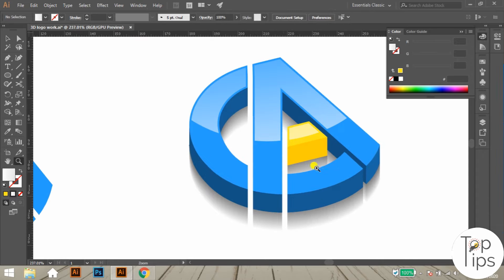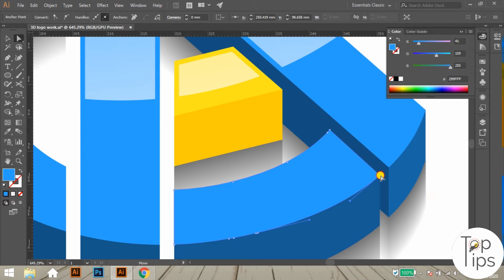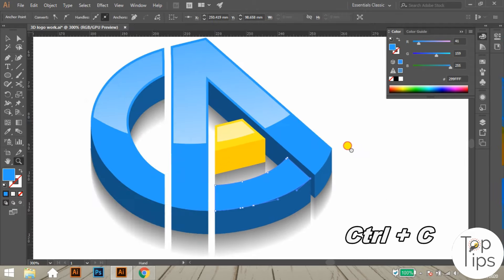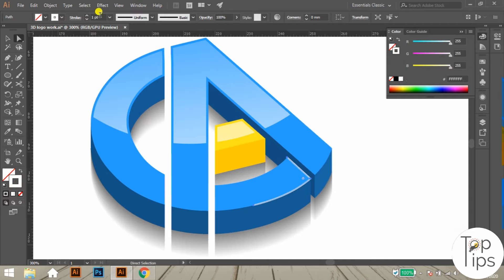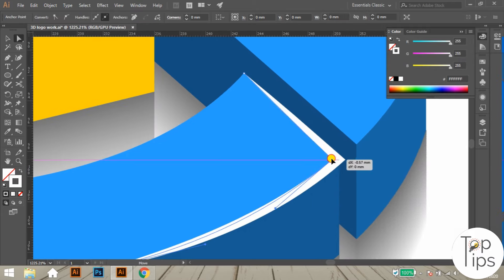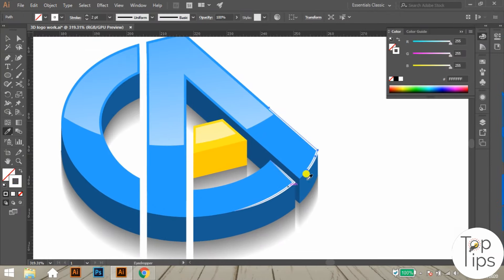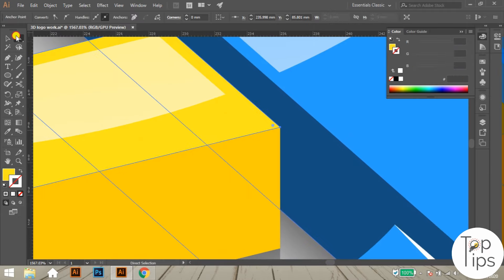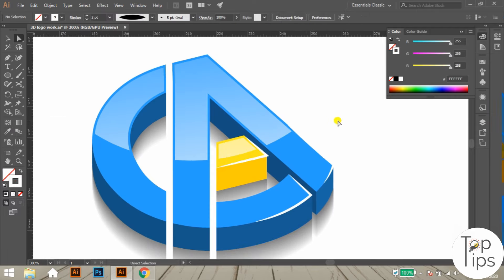Now let's apply the shining effect on the edges of the logo. Select a corner anchor point of the surface object using the direct selection tool. Copy and paste it to the same position using Ctrl+C then Ctrl+F. Apply a white color stroke to the copied anchor points with two paths on both sides, and change the stroke thickness to 2pt. Change the stroke style to Width Profile 1, then adjust the stroke using the direct selection tool. Apply the same process over every corner of the objects, and use the pick tool to match thickness and color from the first stroke.